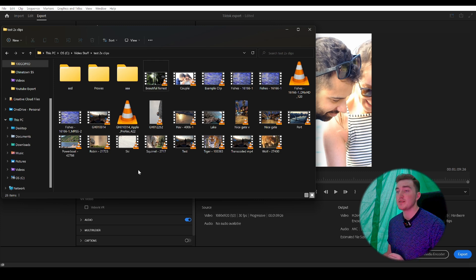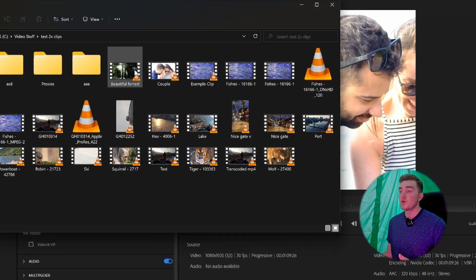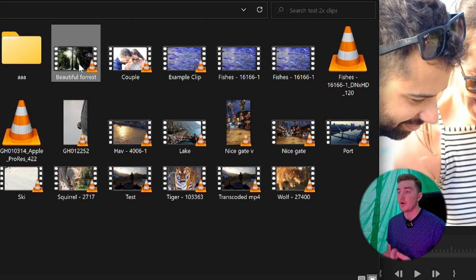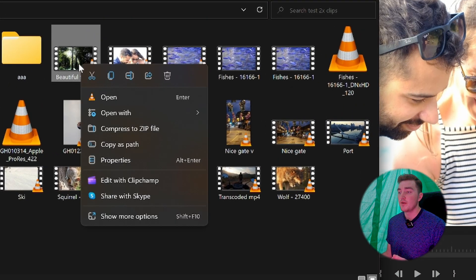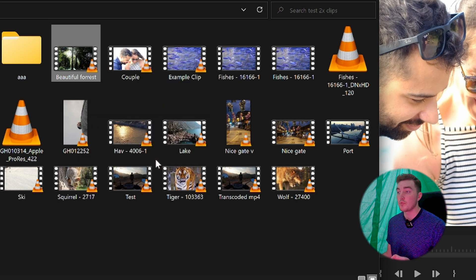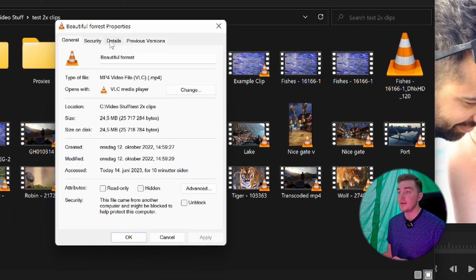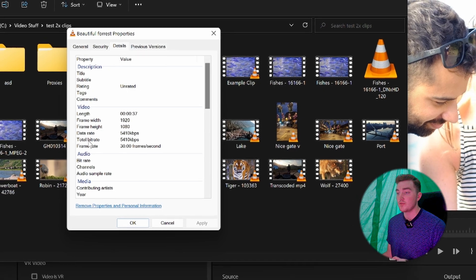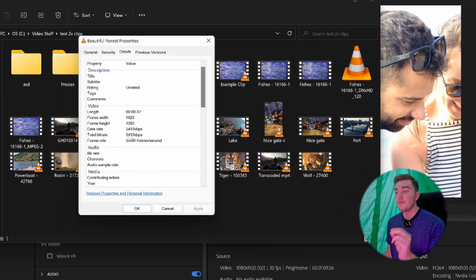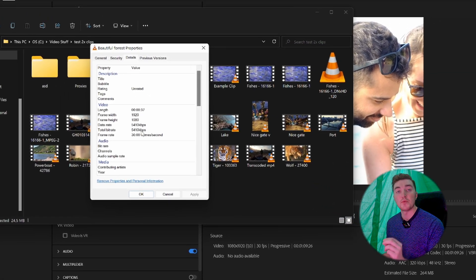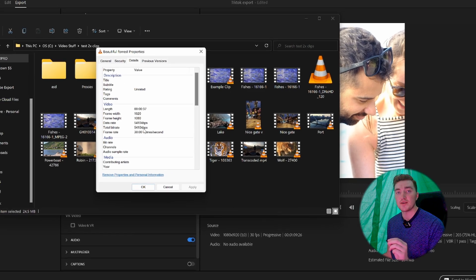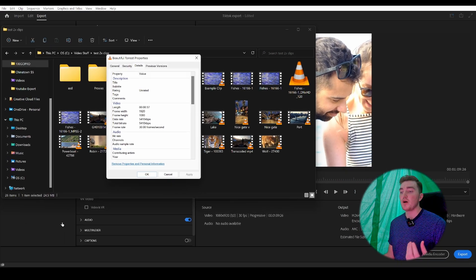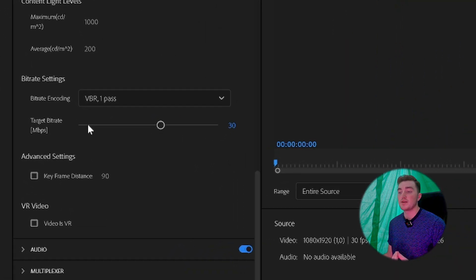The most important thing when doing this is that you don't set it lower than the original footage. So here is one of the clips I'm using. I can simply right-click it in Windows, then click on Properties, Details. You can see here that the total bitrate is 5,400 kilobits per second, which is the same as 5 megabits per second in Premiere Pro.